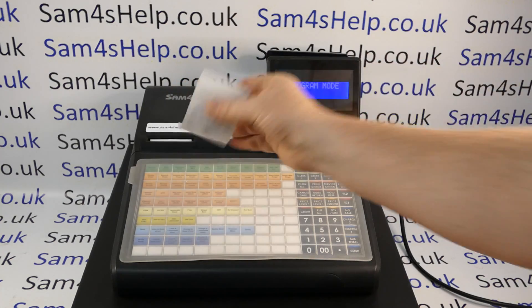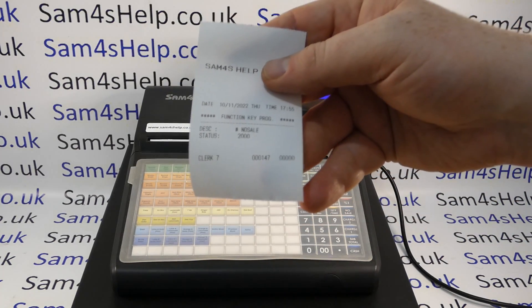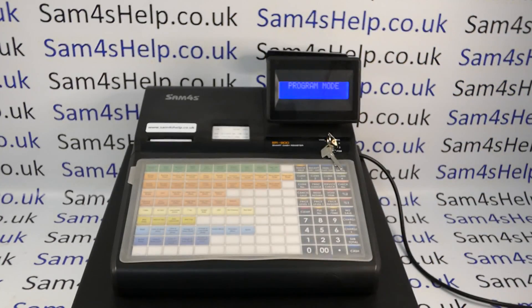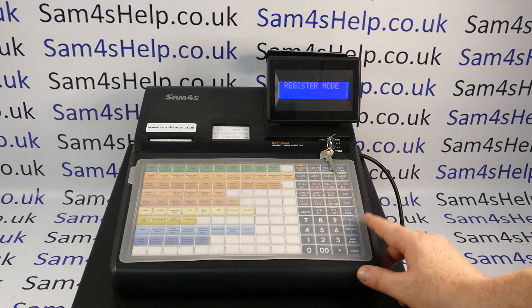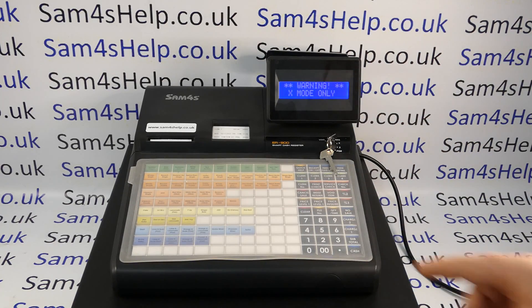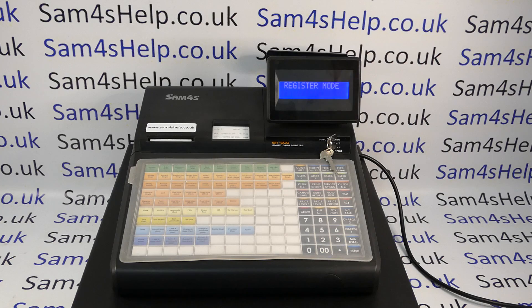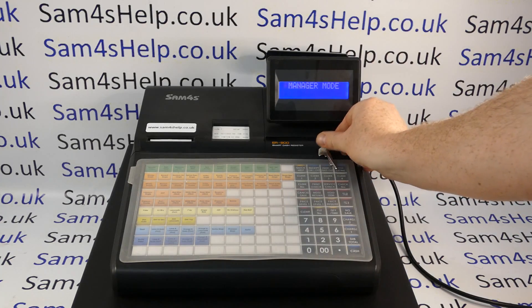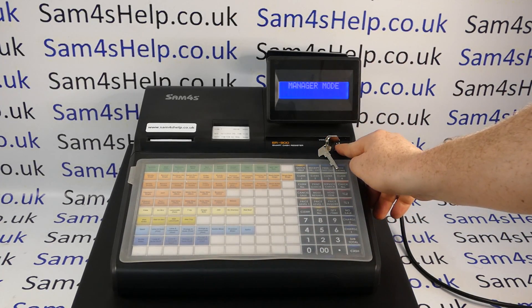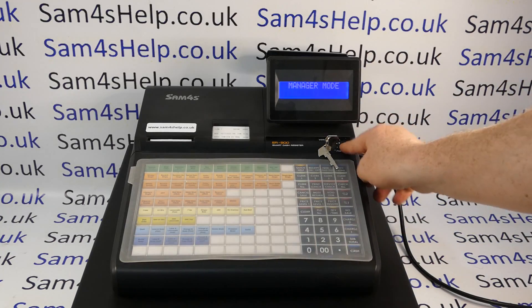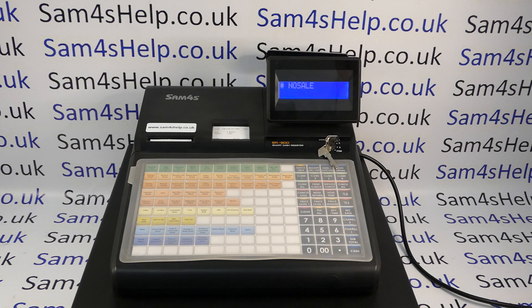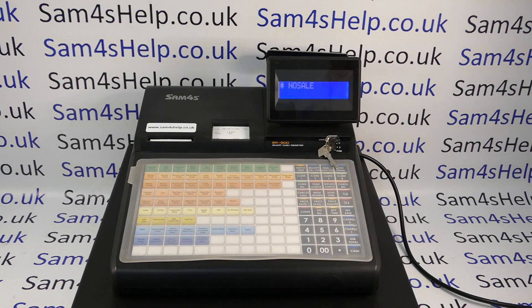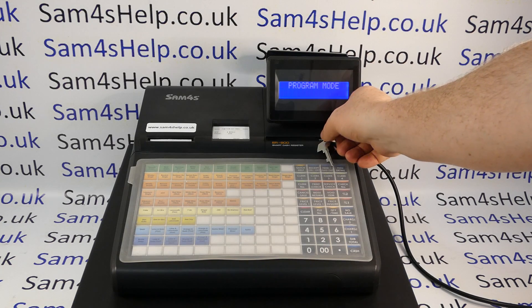You get a little printout confirming what you've done — it shows 'no sale' and the new status you've set. That's all you're doing: changing the status of the button. Now if you turn the key back to reg and press no-sale, you get 'warning: X mode only.' You can clear that, and if you have access to the X key, turn it to X mode — 'manager mode' is displayed on screen — and press no-sale and the drawer opens.